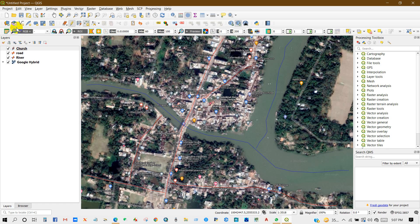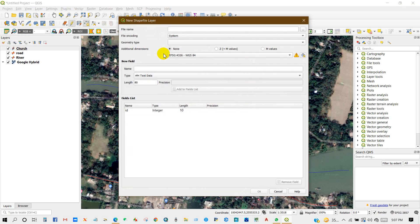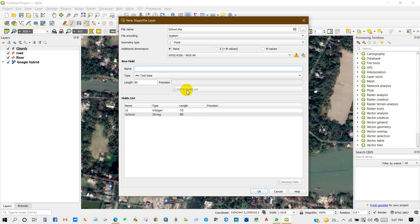You can add a similar type of features — for example, for school. Create another point layer for school and you can write the name here. Then click Add to Fields List and click OK.